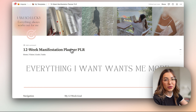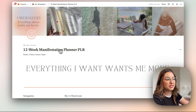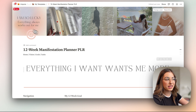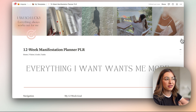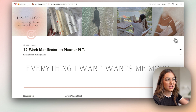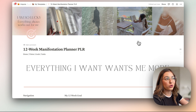It's also important to align the design with the purpose of the template. For example, this is a manifestation planner using the 12-week year method, so I added manifestation quotes — it's a whole vibe that I know will attract the right customers. That's what you can do: apply that thinking to your own business.